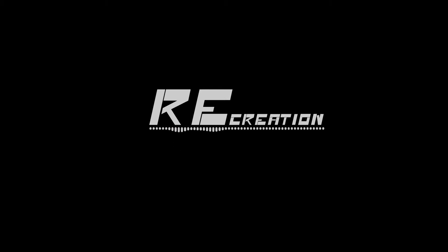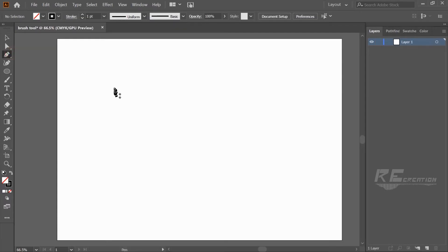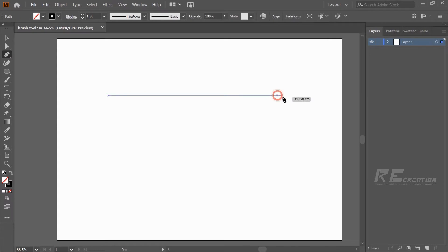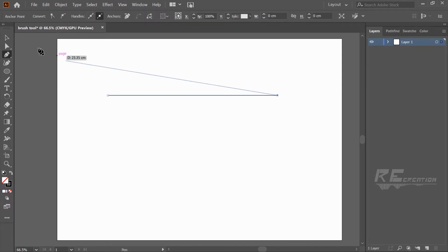Open a new page and draw a straight line using the pen tool.